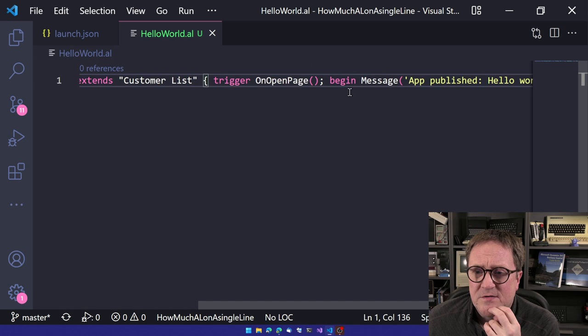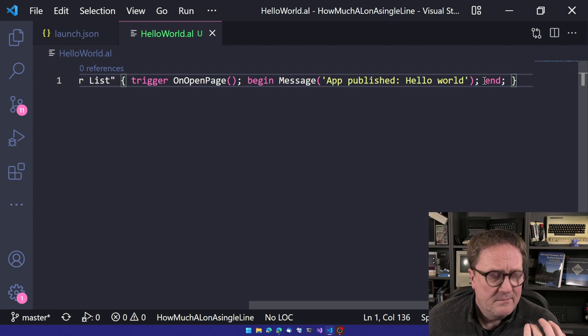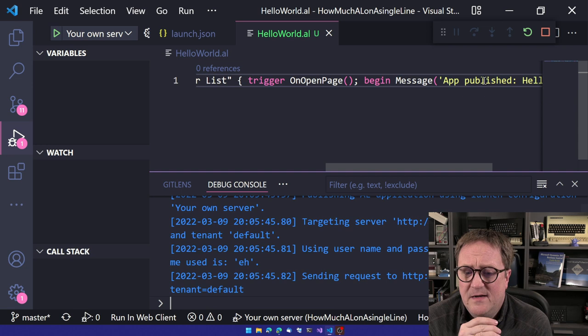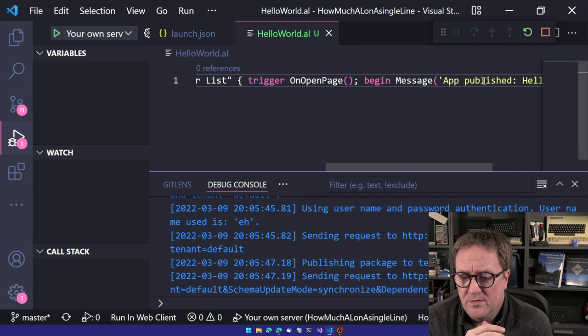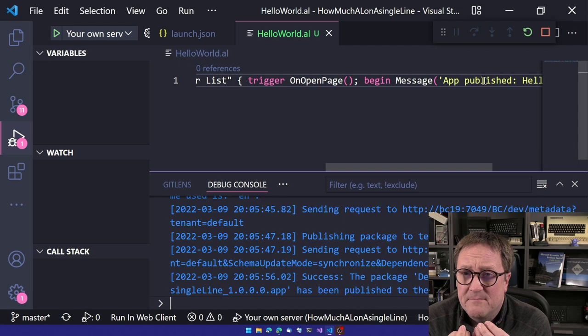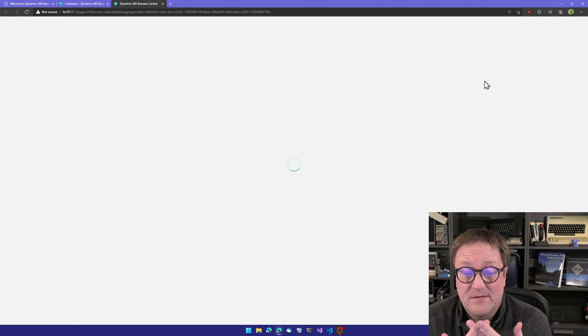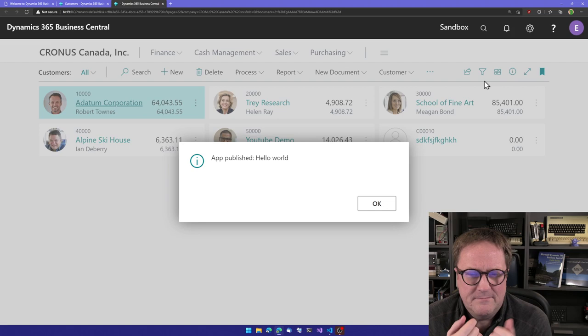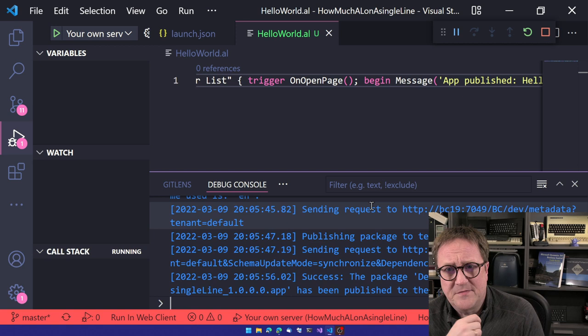And here is a single line of code. And we kind of already know this piece of code, because that's the hello world example. But you can see page extension, something, something extend, then curly parentheses, trigger, on open, begin, message, something, end, curly. And we can compile. This compiles fine.